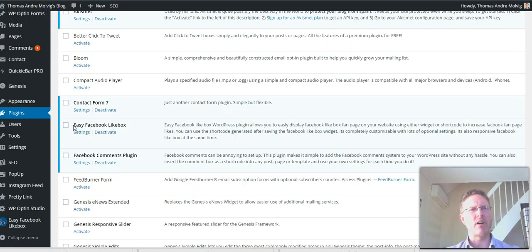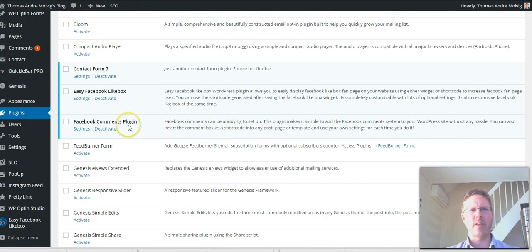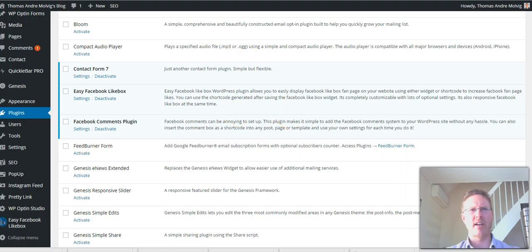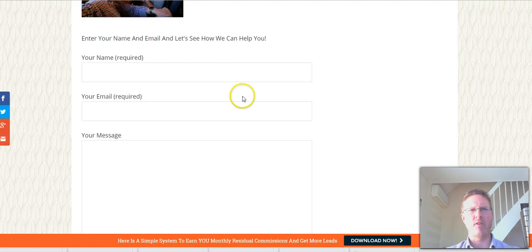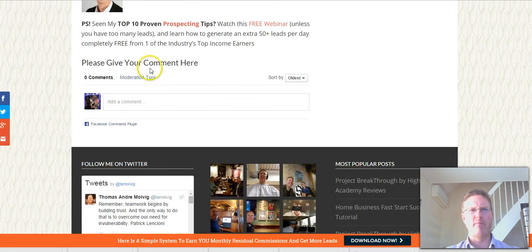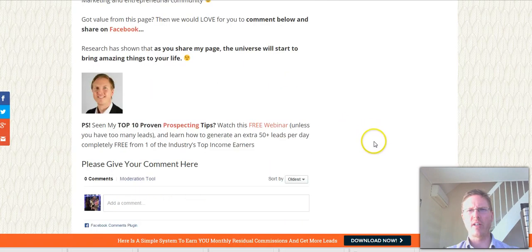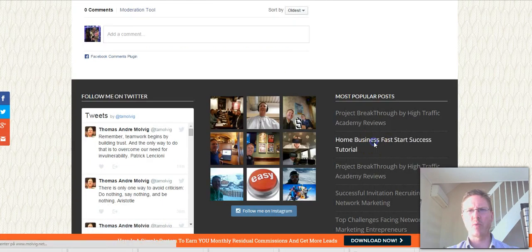This one, Easy Facebook Like Box, is also the one I'm using on the right side where I show my fan page. Make sure now that you take notes here to get the exact name correctly, because there are a lot of plugins with almost the same name but they are not the same.